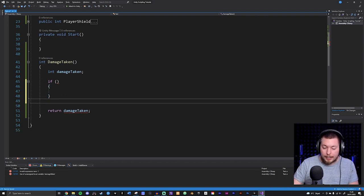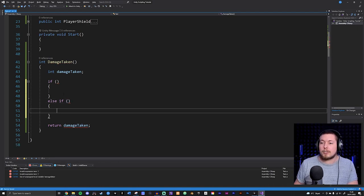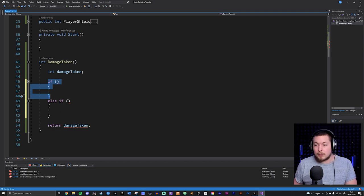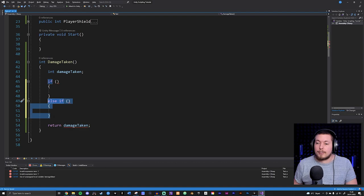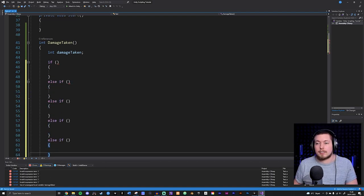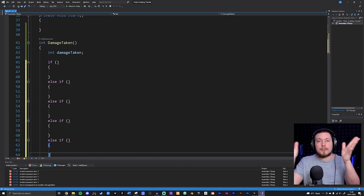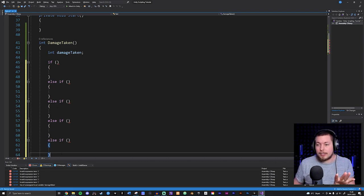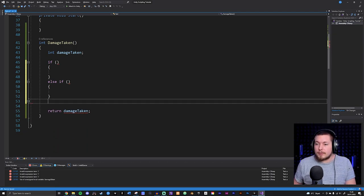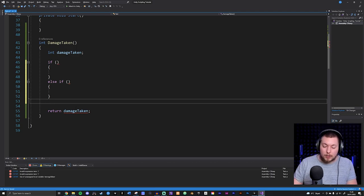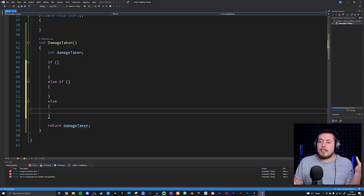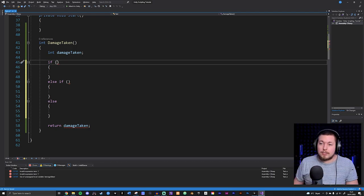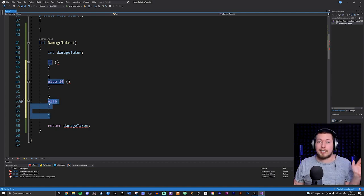We can also use an else if statement - if the first if statement is not true, it jumps to the next else if. It's only the first one we call if, and we can add as many else if statements afterwards to create many different branches. As soon as it hits one that is true it stops - it won't run the rest. We also have an else statement, which is a default that runs if none of the other conditions are true.